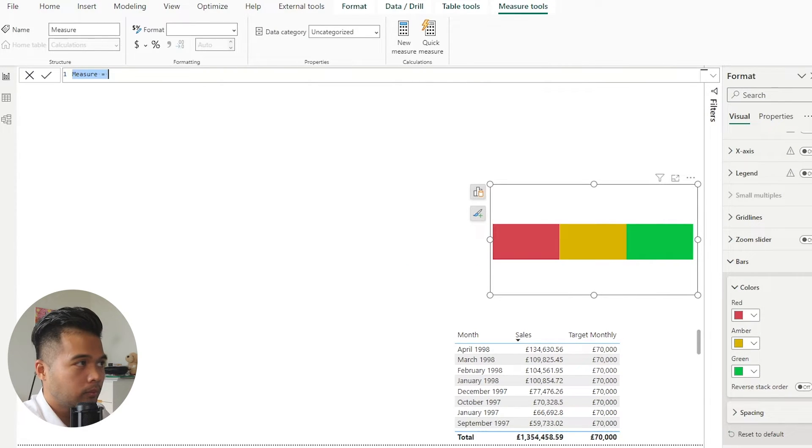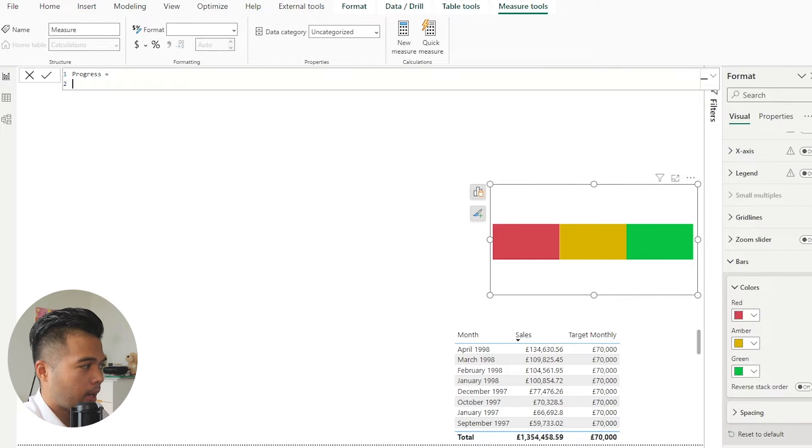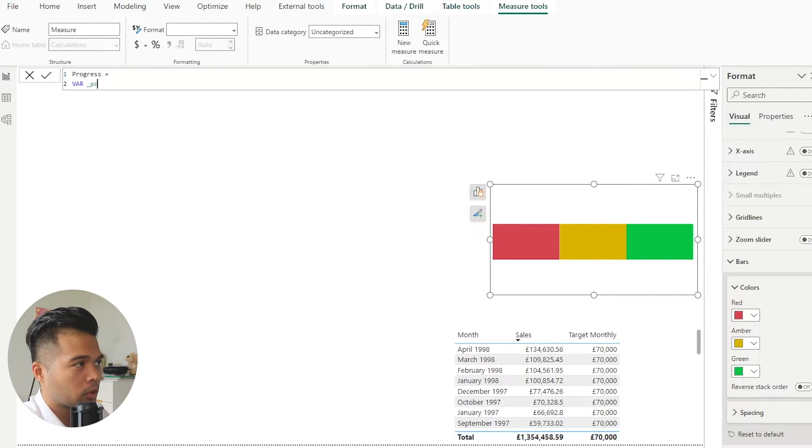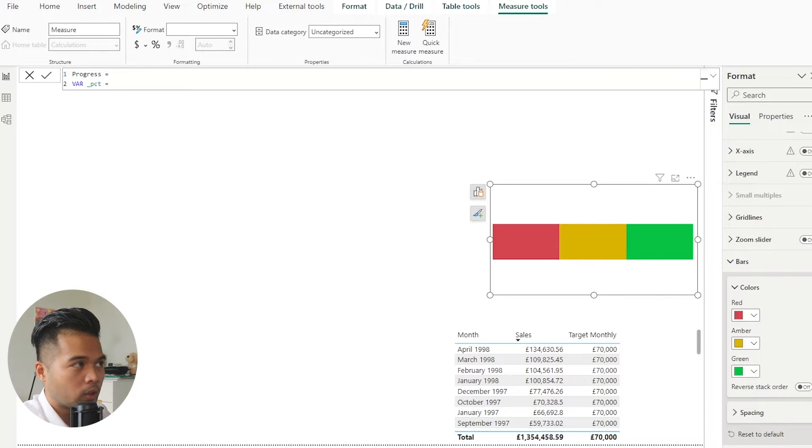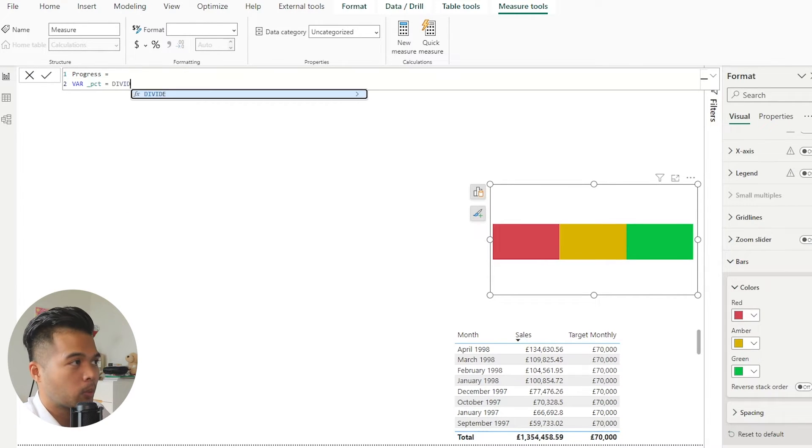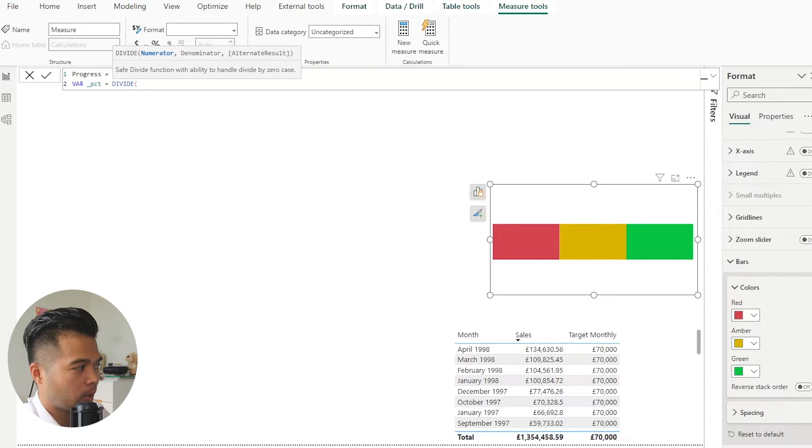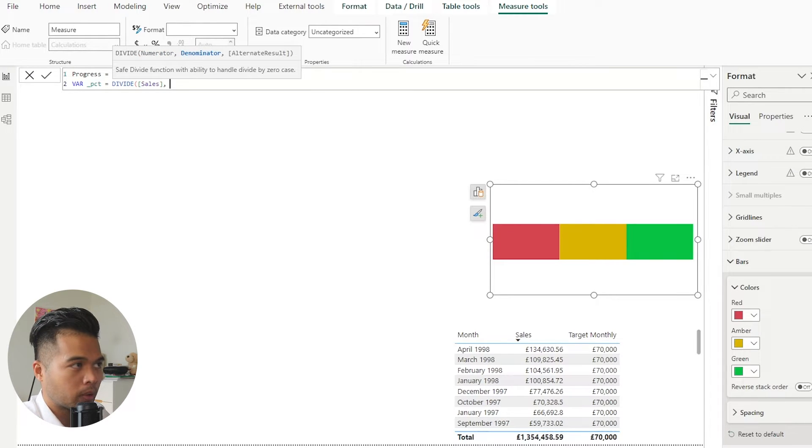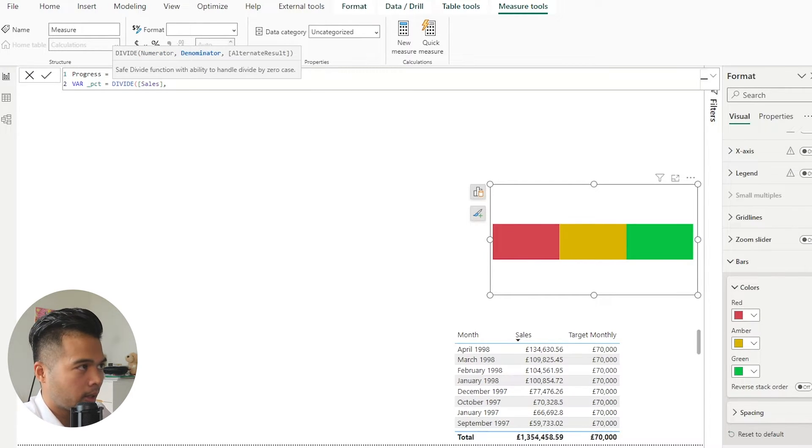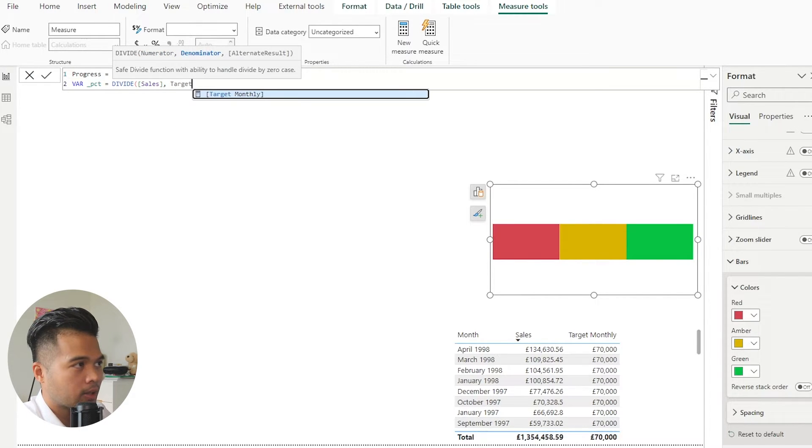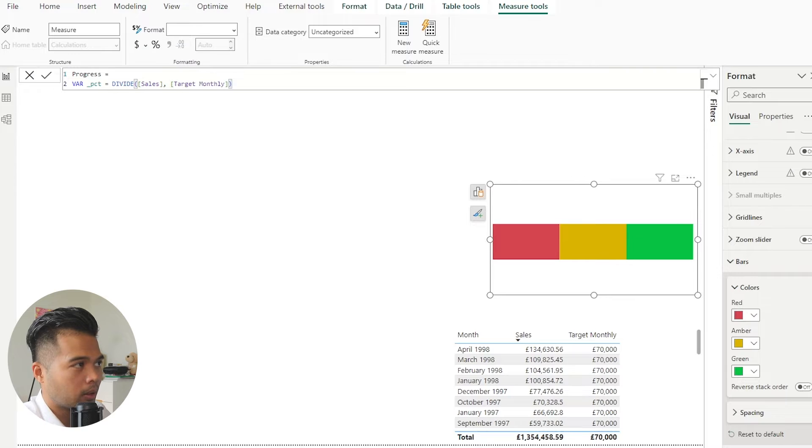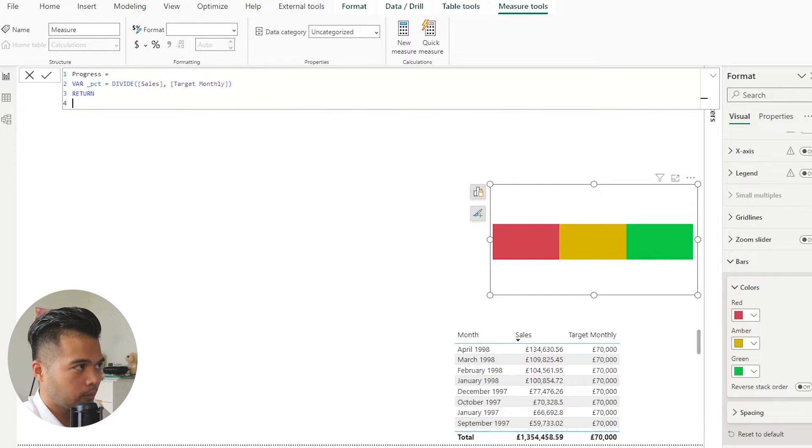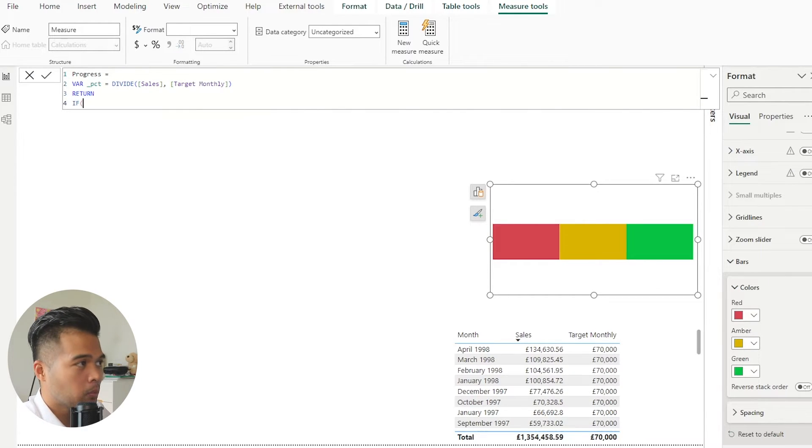And we're going to just start with a variable because I want to just store the percentage here. We're going to use it in an if statement, so it's much more efficient this way. So we're going to get the calculation here for the progress, so sales against target monthly.